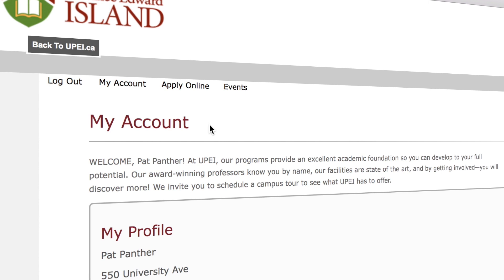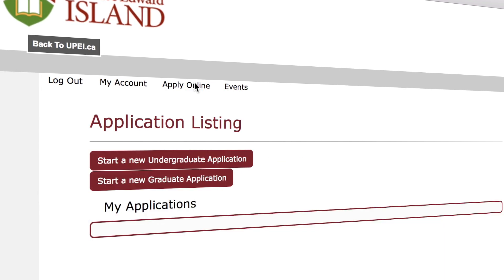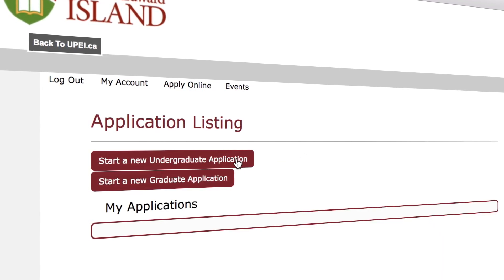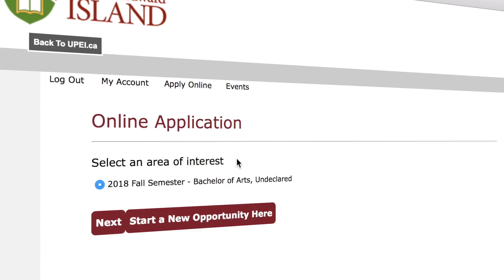Once you're logged on, click Apply Online, start a new application, and work your way through the next few pages until your application is submitted.